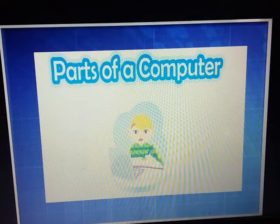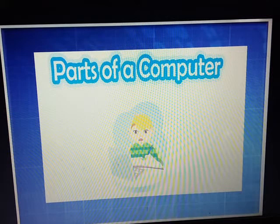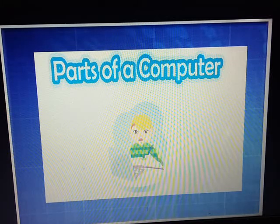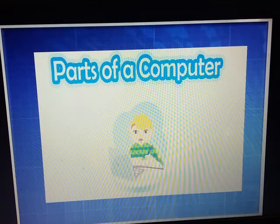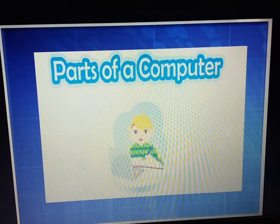Good morning students. I am Pramila, your computer teacher. I welcome you back to your computer online class. Hope you all are very excited to learn the new topic. From today onwards, we will start with our next chapter — Chapter 3: Parts of a Computer. So let's begin.